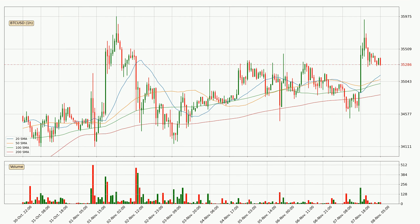Jumping to the hourly simple moving averages, the current price is above all simple moving averages for this time interval, which looks bullish. It is to watch if the closest SMA, the 20 SMA, could hold support or the price will break it to the downside, below the current price of around 35,133.